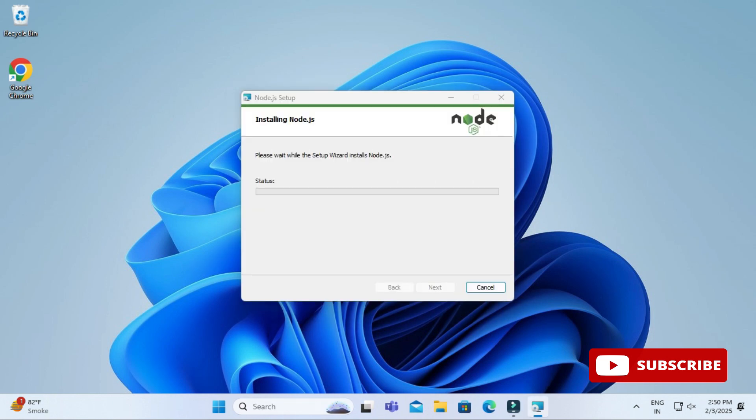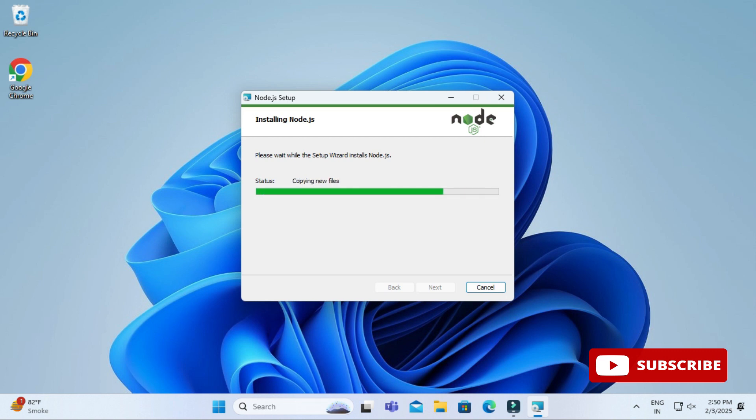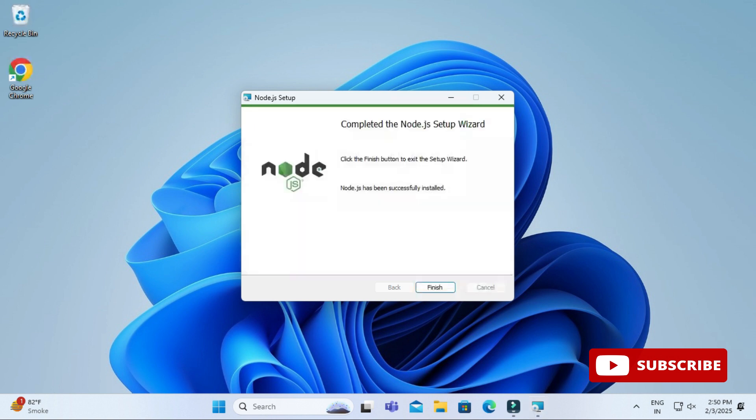My installation is done. Here it's showing me Node.js installation completed and we have a finish button. I will click on the finish button.